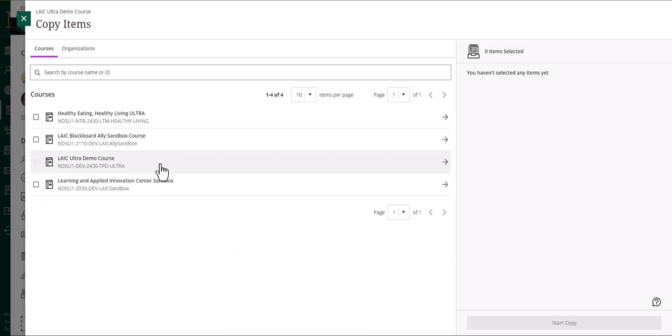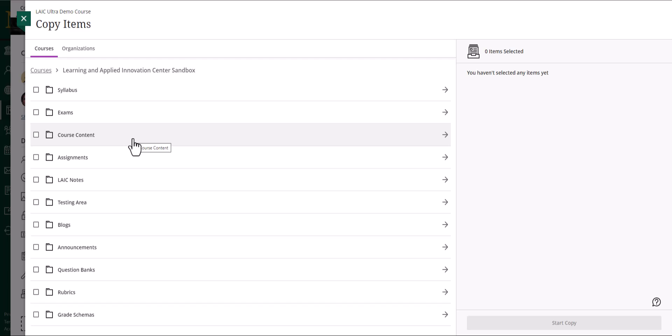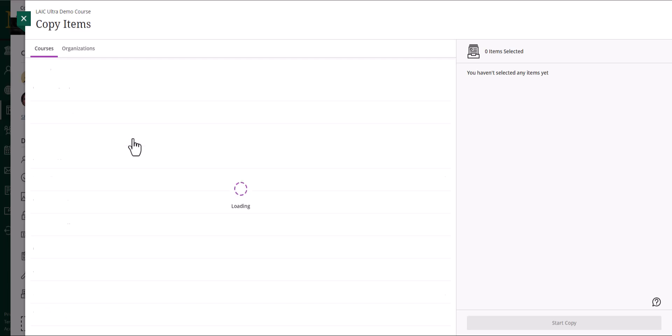You will see all of your original and ultra courses listed here. Click on your course from here. Select the specific course content that you want to copy over.